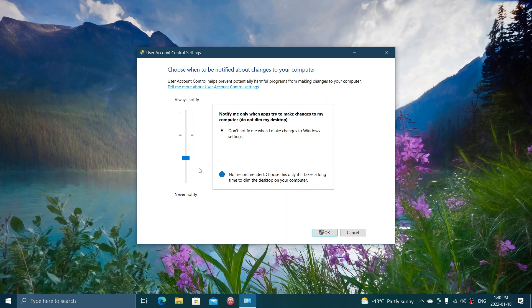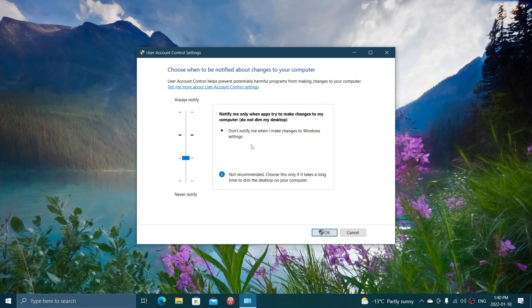If that annoys you because it's long, you can change that setting to this level, which means no notification will be done when you make changes, and only when certain apps try to change what your computer does, but it will not dim the desktop and create all this effect.